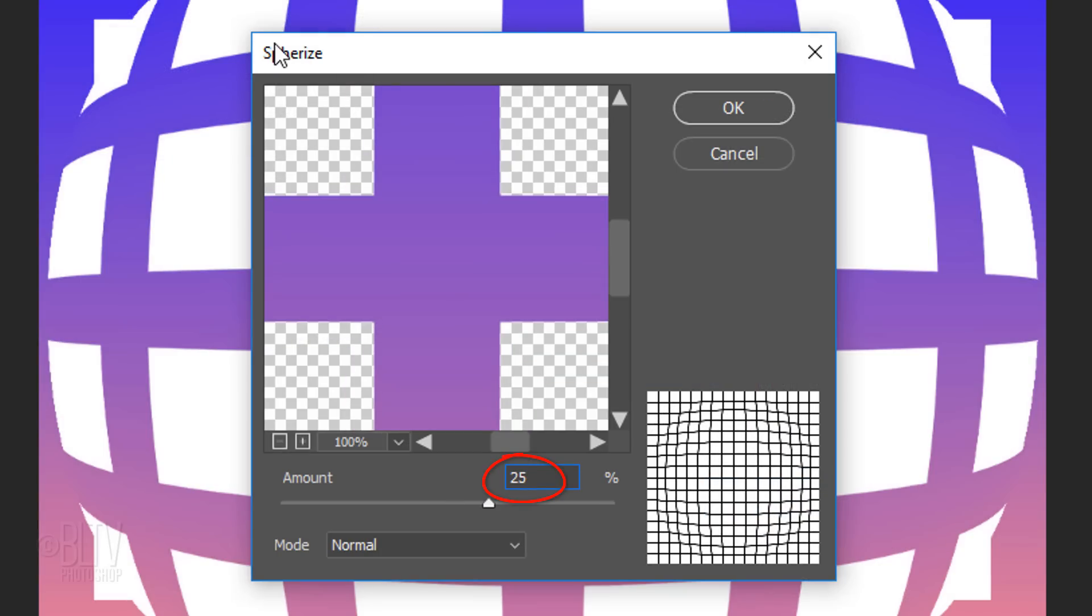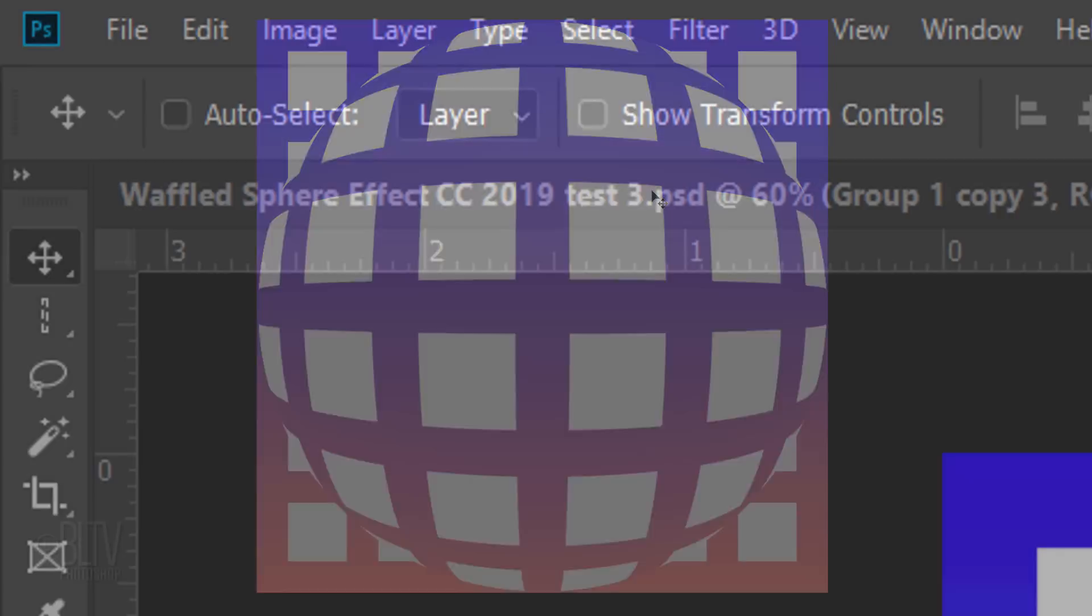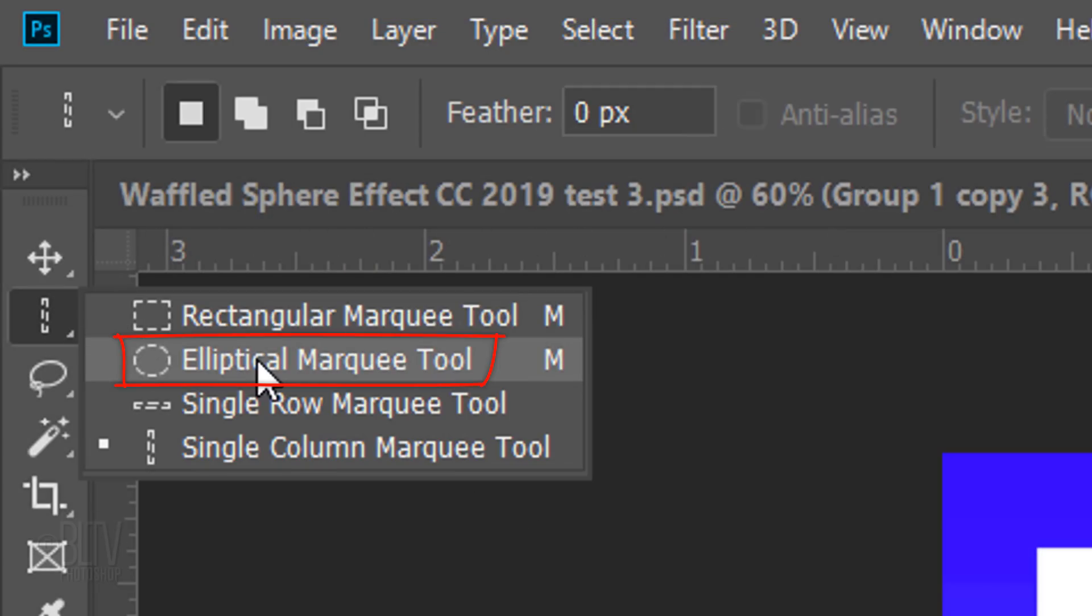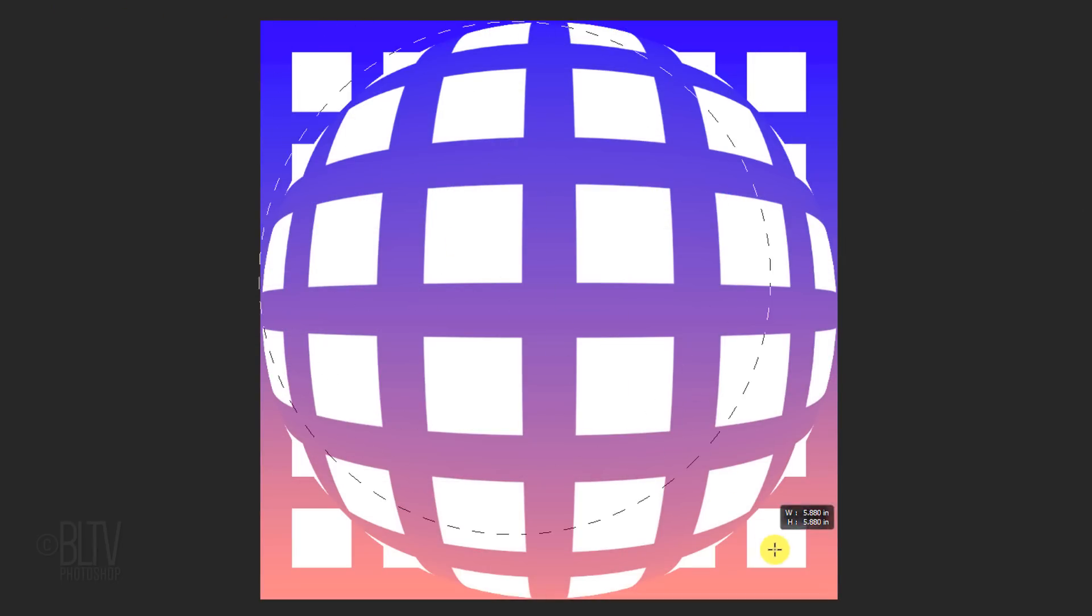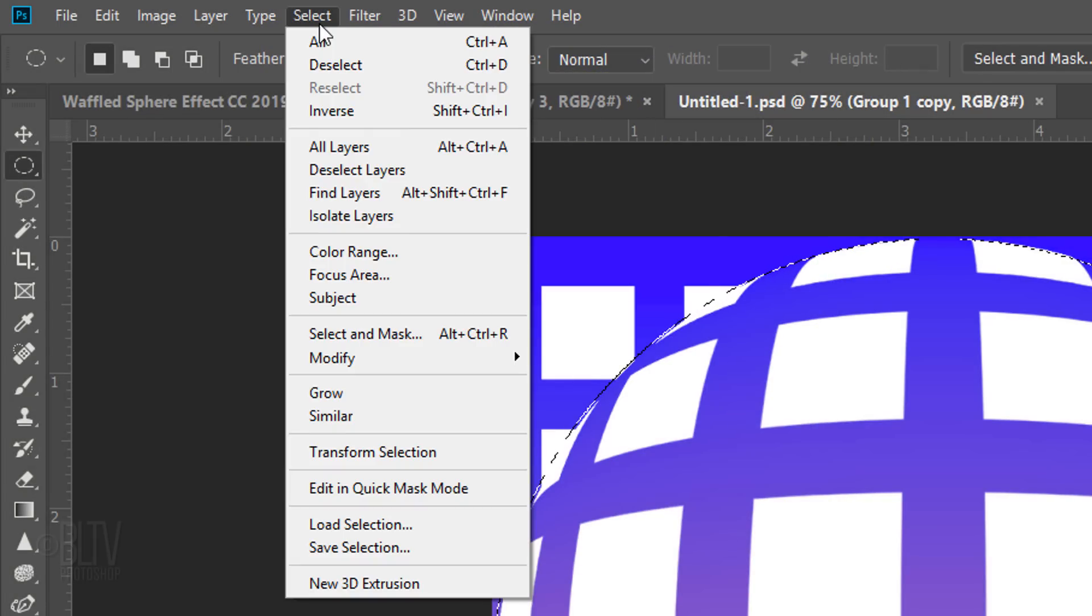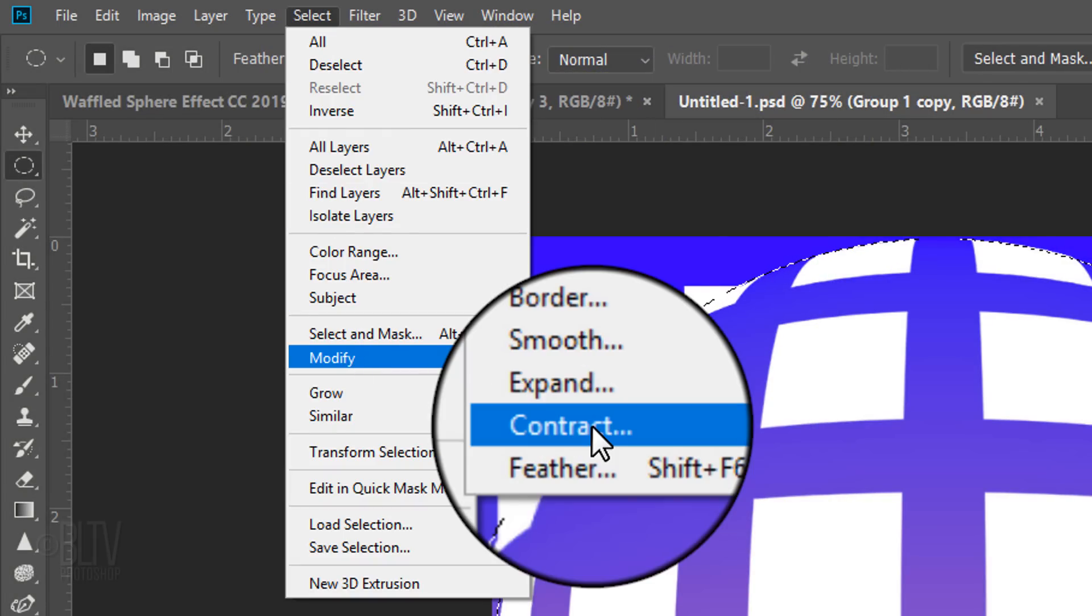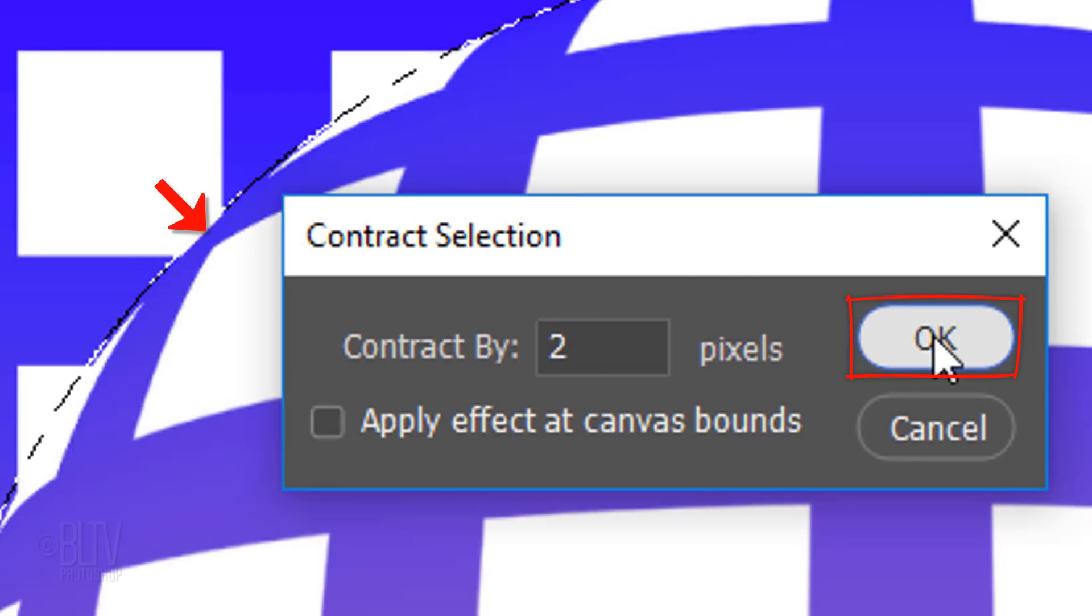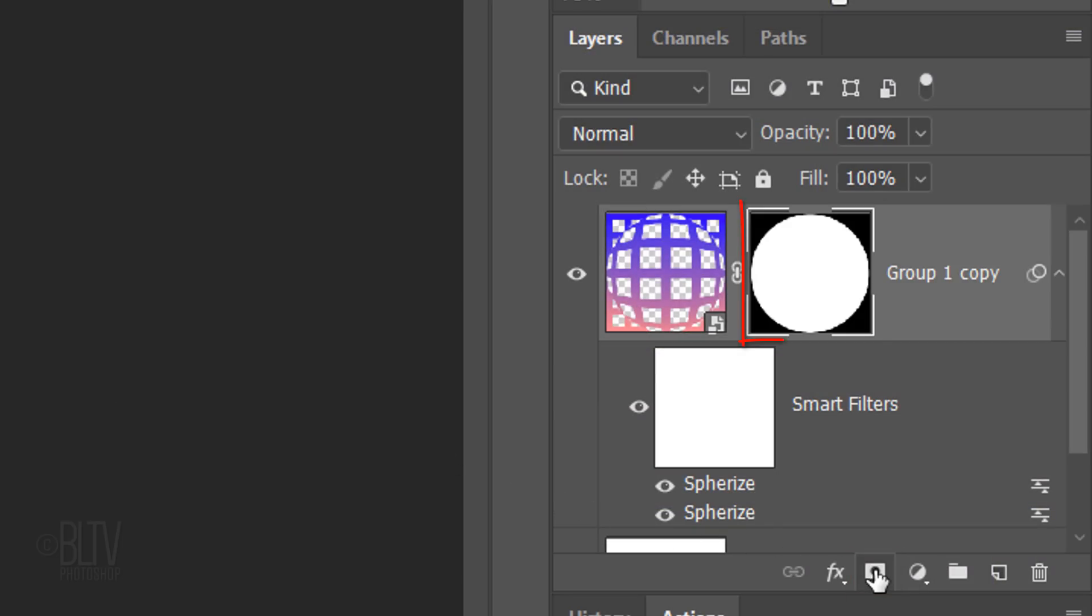Open your Elliptical Marquee Tool and go to a corner. Press and hold Shift as you drag a selection to the opposite corner. Pressing Shift kept the selection a perfect circle. Go to Select, Modify and Contract. Contract it by 2 pixels.